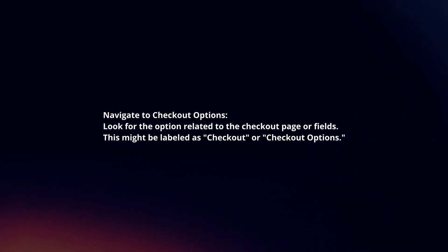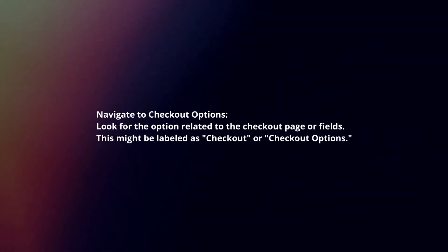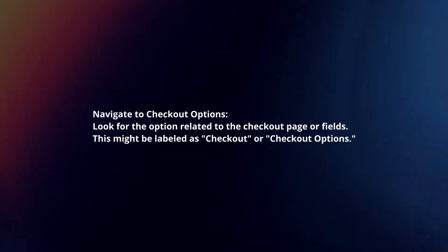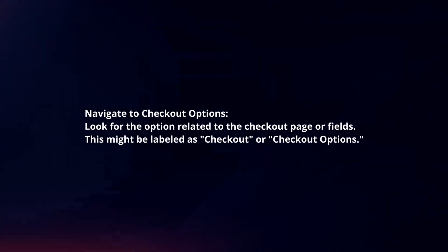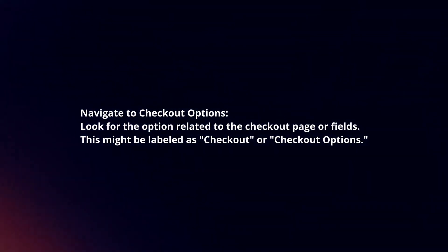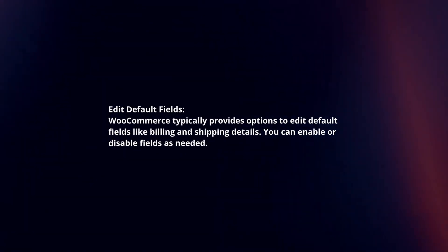Navigate to Checkout Options. Look for the option related to the checkout page or fields. This might be labeled as Checkout or Checkout Options. Edit Default Fields.